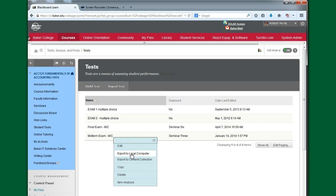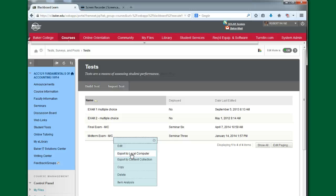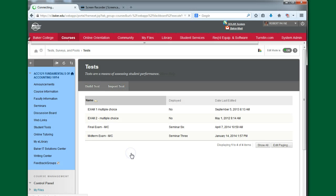This allows you to take the file that's going to be created by Blackboard, which is a zip file, and it allows you to store it in a place that's convenient to you. You can store it on your C drive, your hard drive of your computer. You can store it in your virtual hard drive space at Baker College, your F drive. You can put it on a flash drive and then have it be portable if that's what you want to do. But this allows you to actually make that selection. So we're going to click on Export to Local Computer.